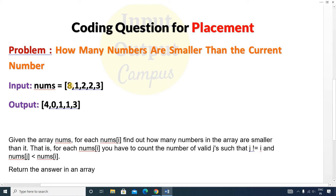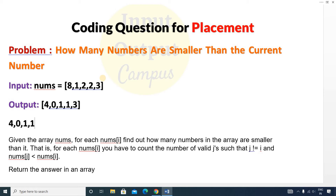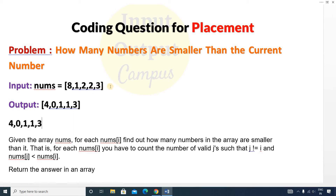For the first element 8, the smaller numbers — excluding 8 itself — are 1, 2, 2, and 3, so the output is 4. For 1, there are no smaller elements, so the output is 0. For each 2, the only smaller element is 1, so the output is 1. For 3, there are 3 smaller elements, so the output is 3.